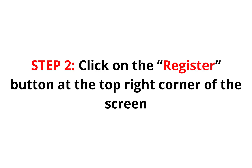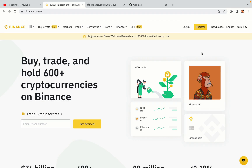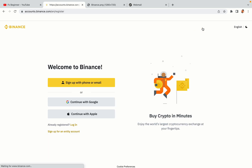Step 2: Click on the Register button at the top right corner of the screen. On the top right corner of the website, you have a yellow Register button — click on it and this will take you to the Binance registration page. You have three options to register an account on Binance: the phone and email option, Google account option, and the Apple account option. In this tutorial we are going to use the phone and email option.